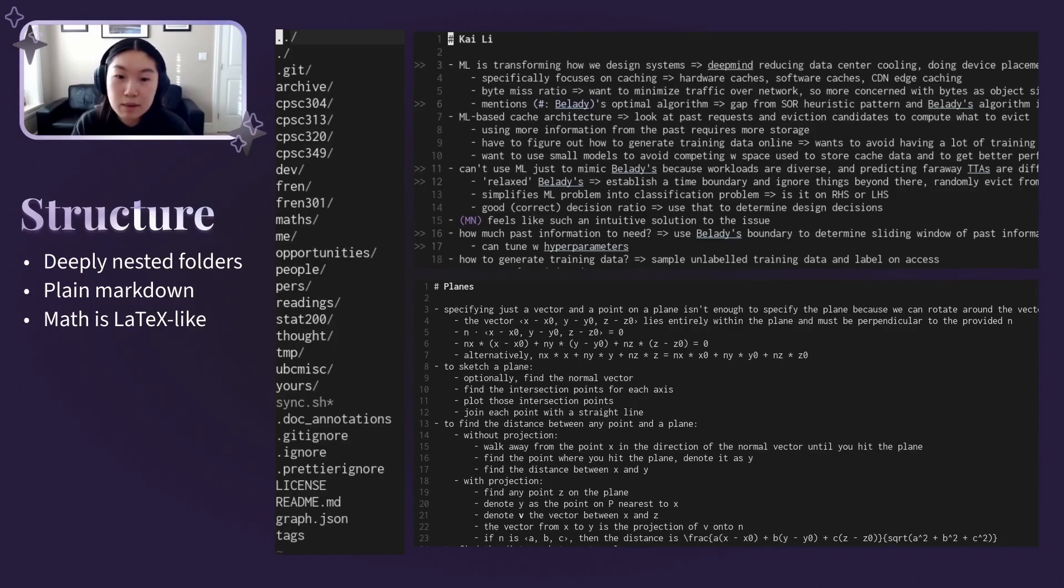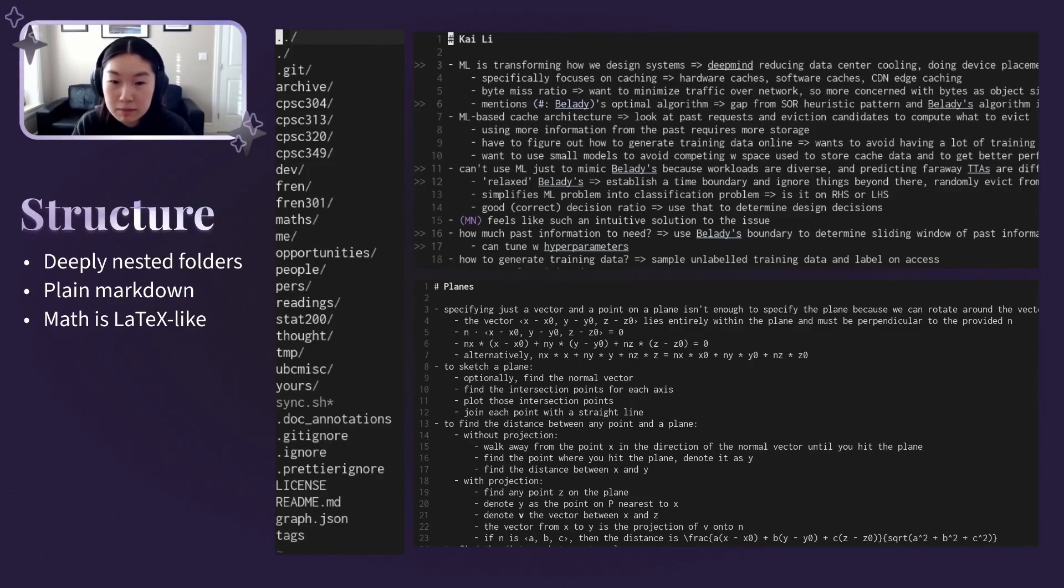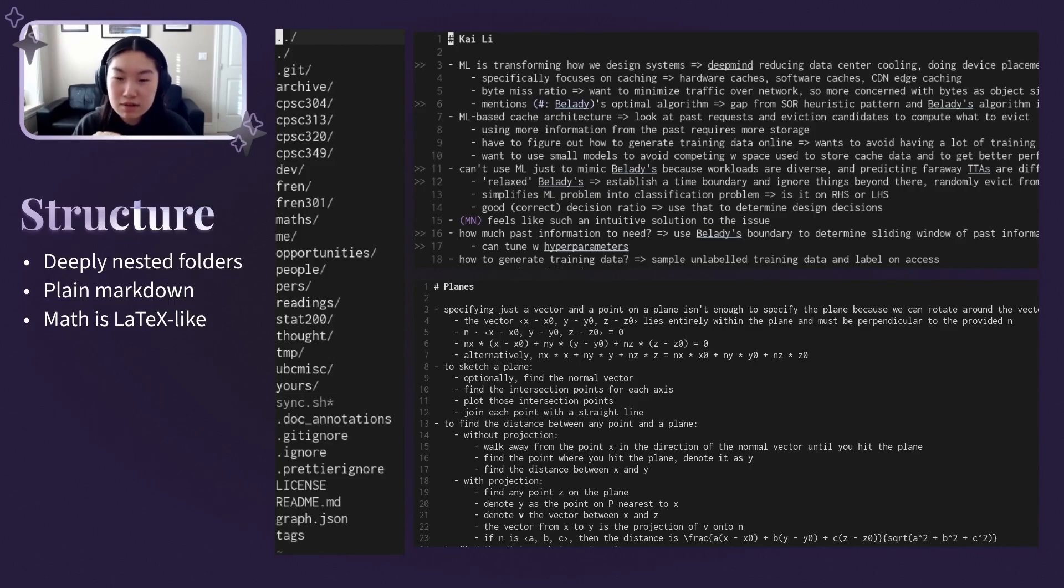While Zettelkasten purists tenderly advocate a flat file approach, with a common argument being that links between notes should serve to connect and group files instead of imposing a decision of what folder a note should go in.